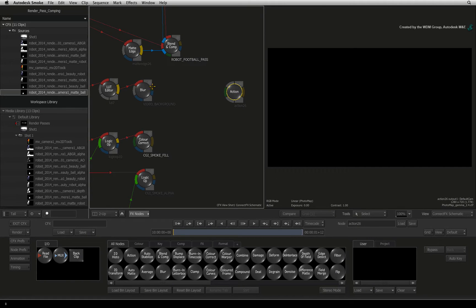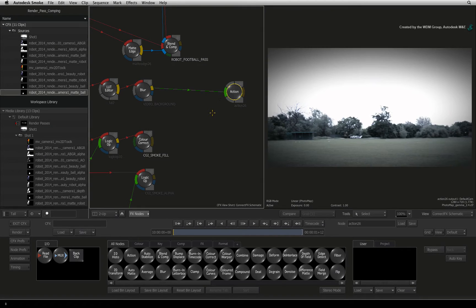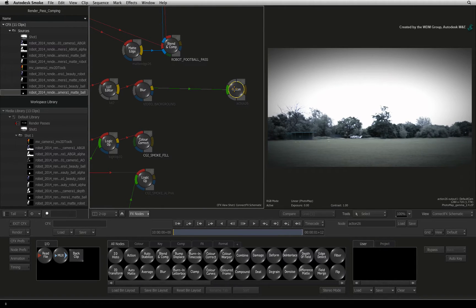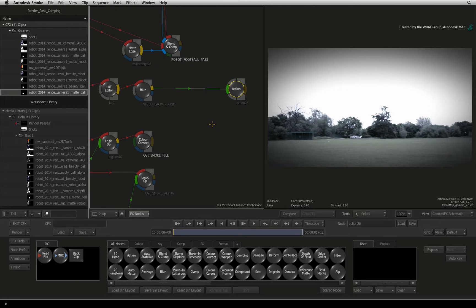Now take the video background from the BLEND AND COMP node and connect it into the background input of Action. So this background will be placed behind everything and won't be affected by anything in the Action node.